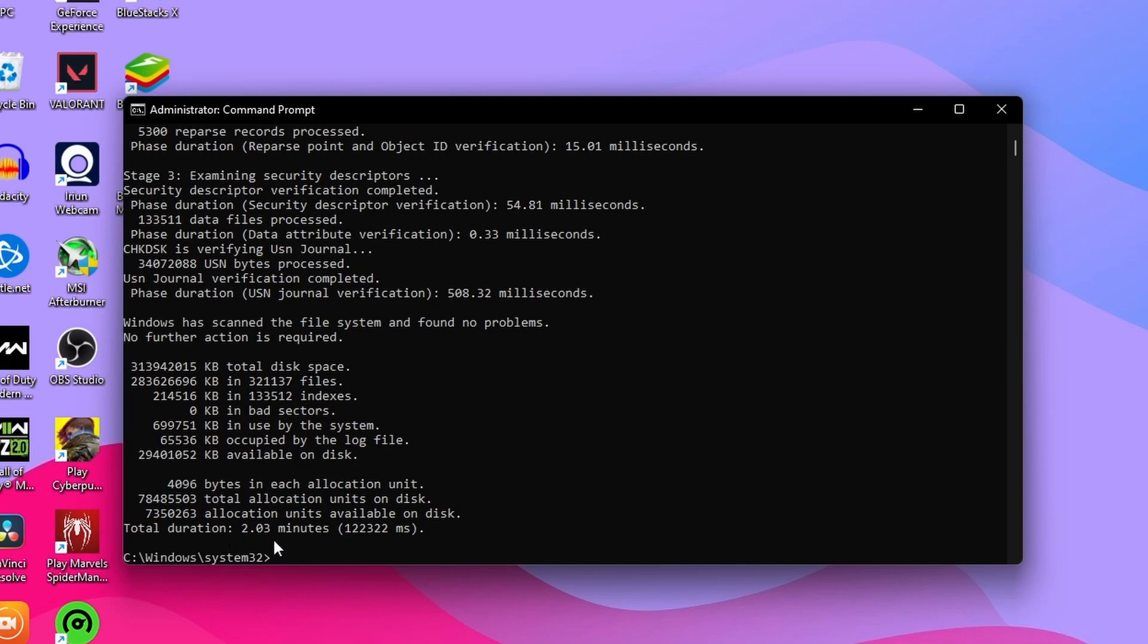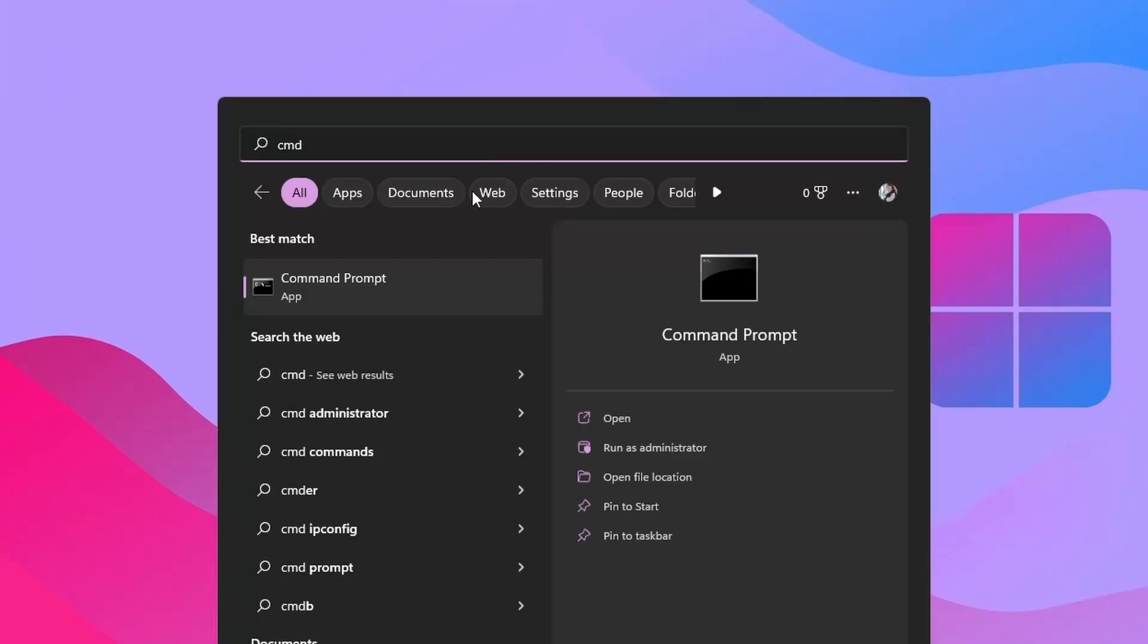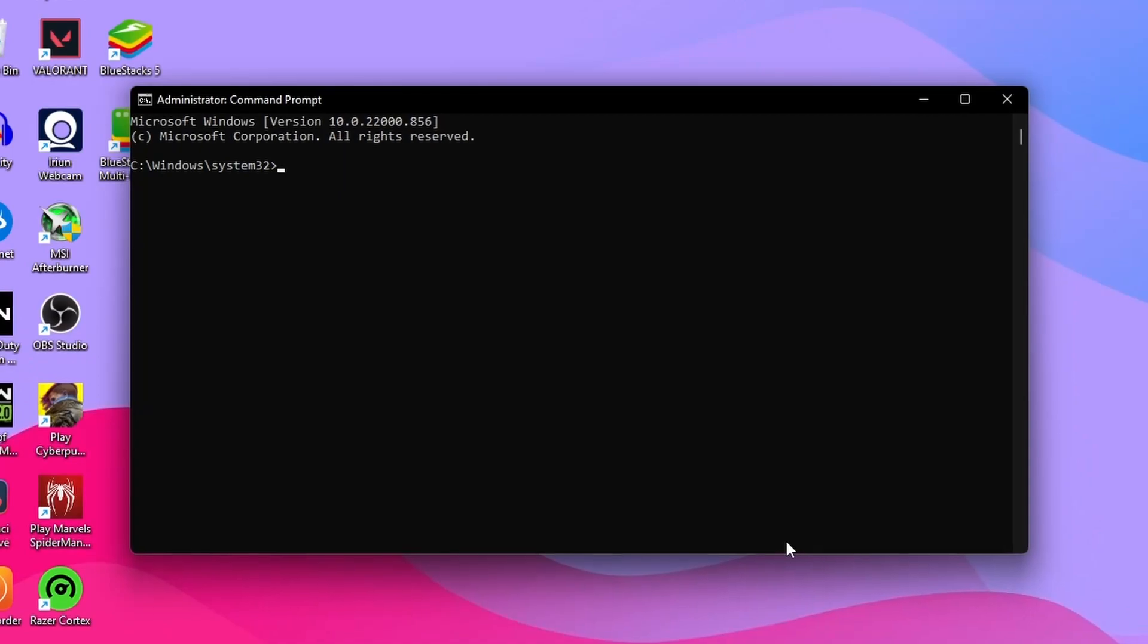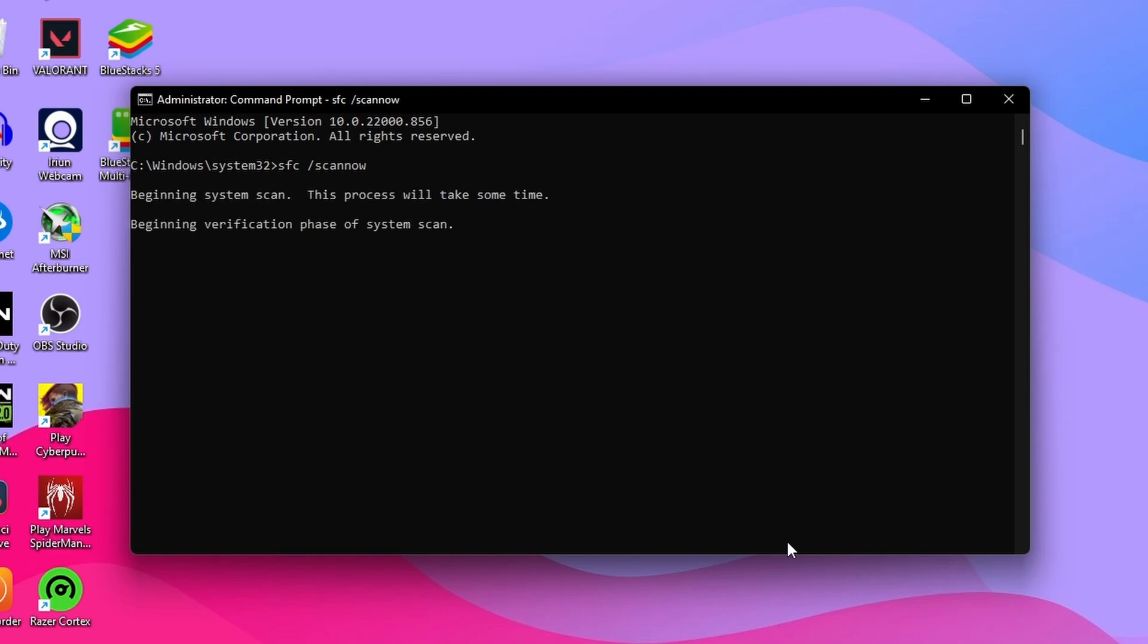After that, close the current CMD file. Again, click on the Windows icon and open Command Prompt by running as Administrator. This time you need to type a new command: SFC space slash scannow, and then press Enter. This process of scanning will get started.